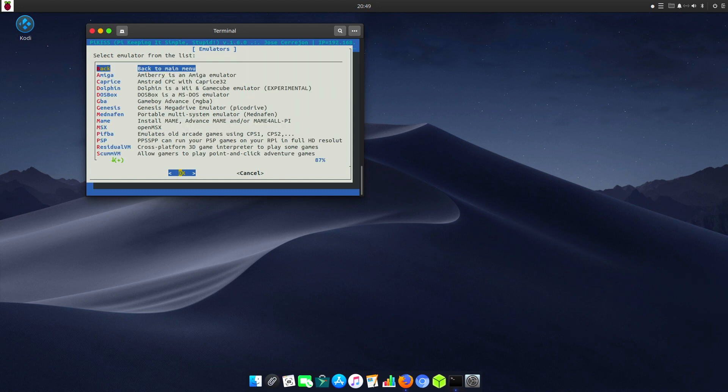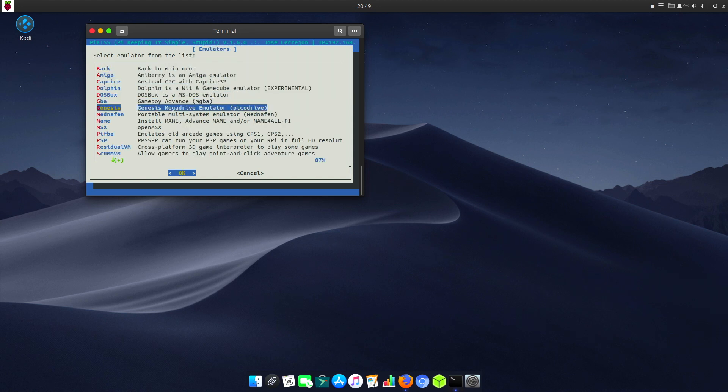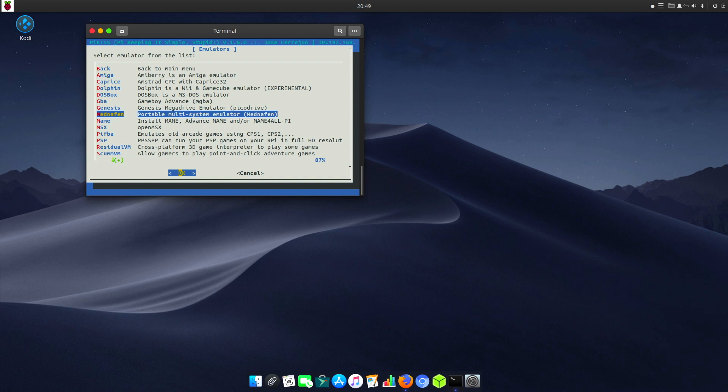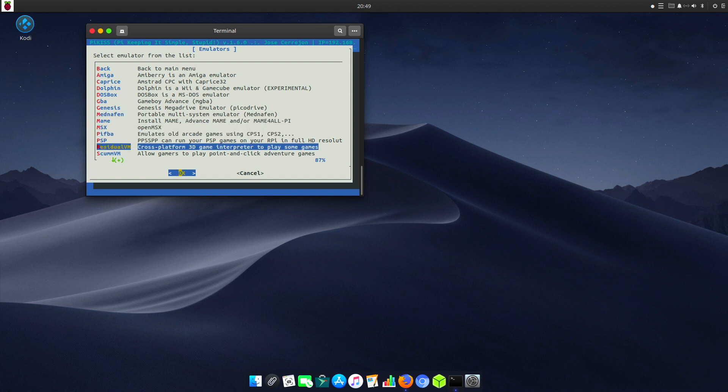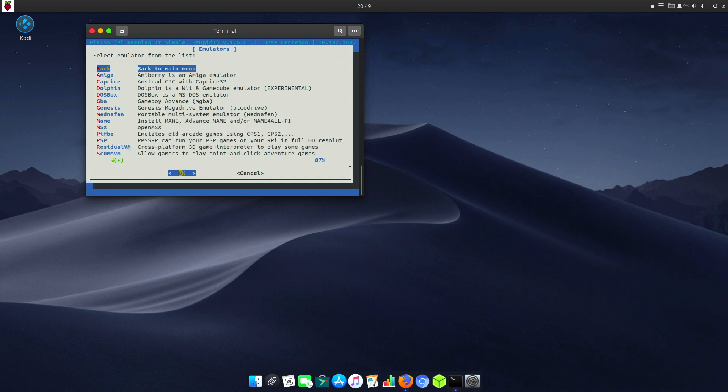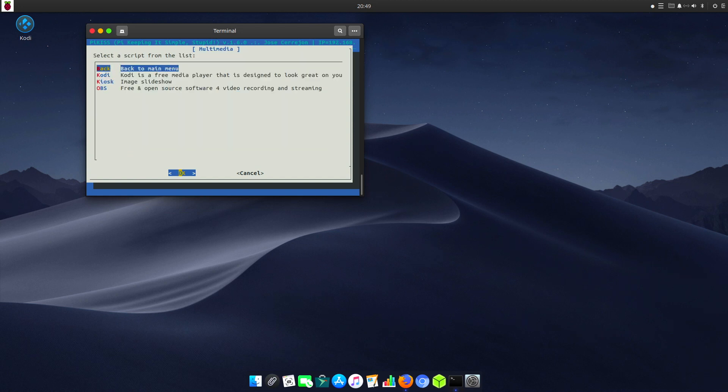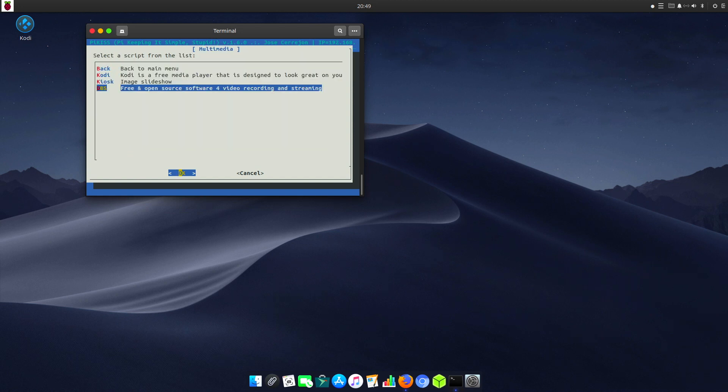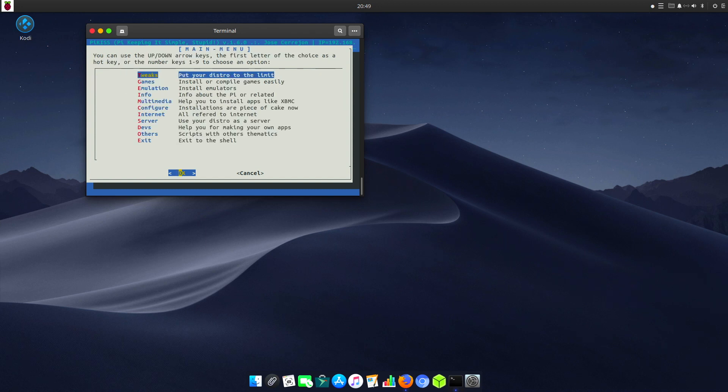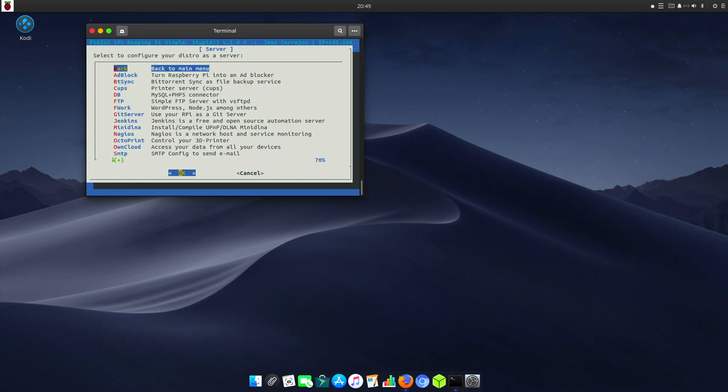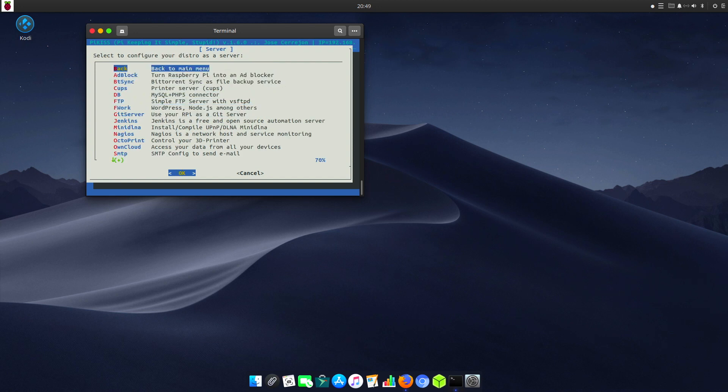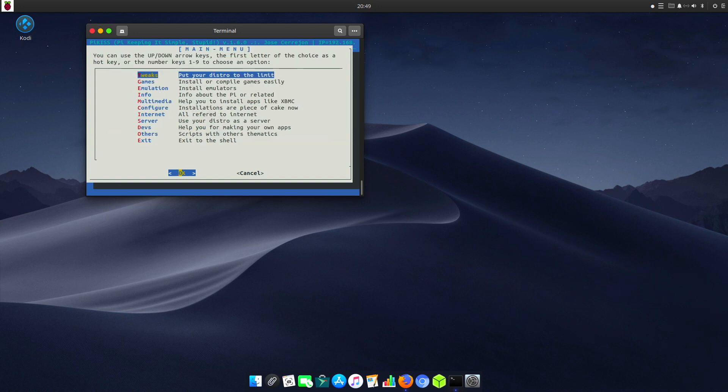We can add emulation with all sorts of emulators like Dolphin, DOSBox, Genesis, and even PSP, your PlayStation Portable. We can add multimedia like Kodi and OBS for recording sound and video. We've got servers with all sorts of server stuff like ad block.